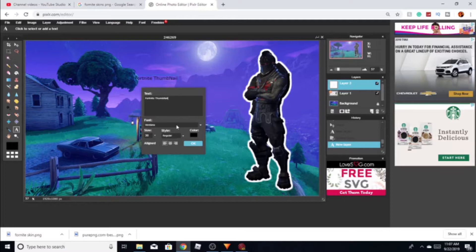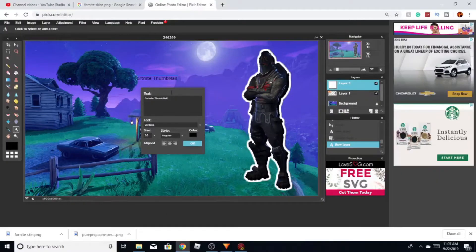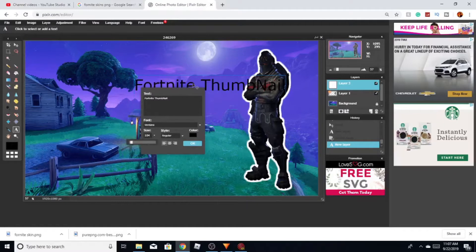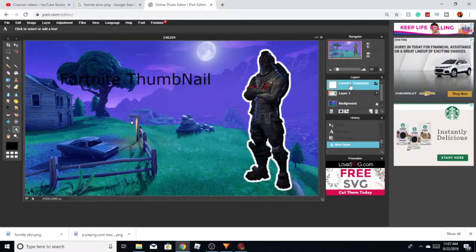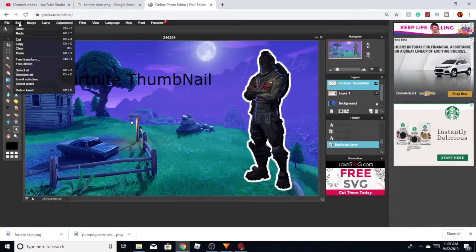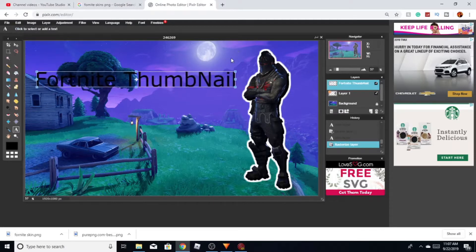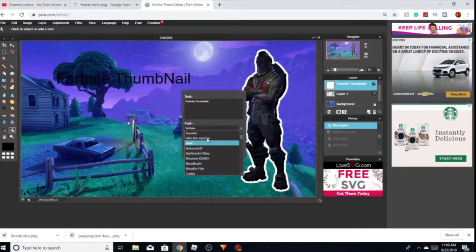My bad guys, my friend was calling me on the phone — he interrupted. Anyway, I'm gonna size the text. You can right-click on your mouse or go to Layer and rasterize the layer. What this does is it transforms the lettering and helps you size it and make it bigger.